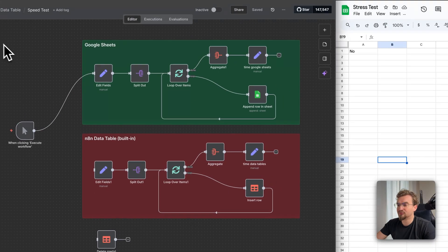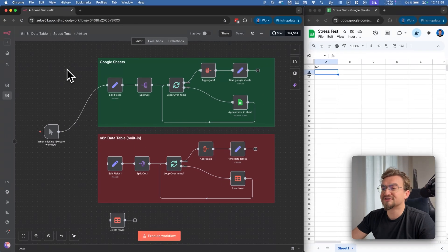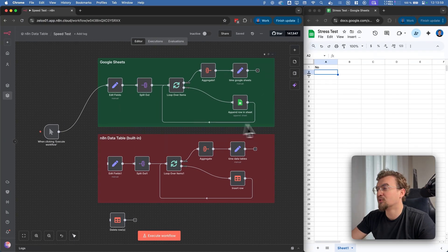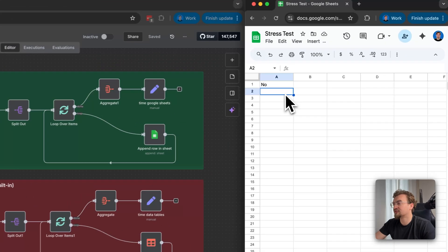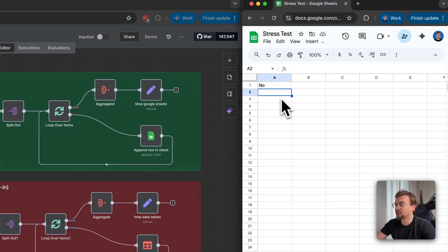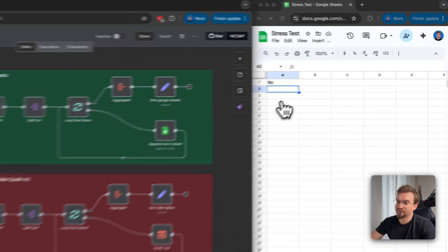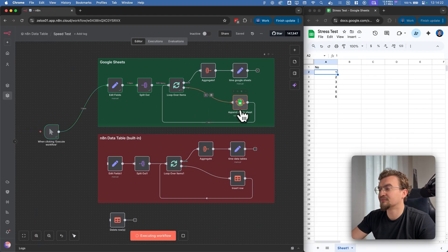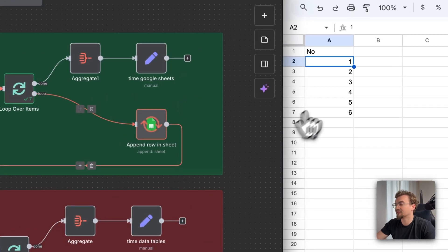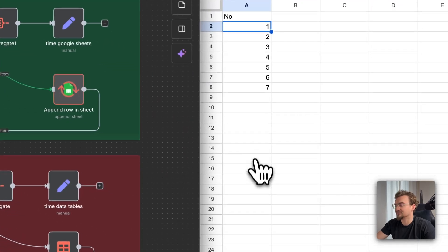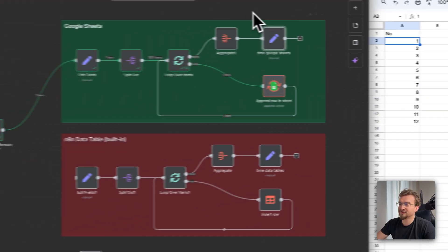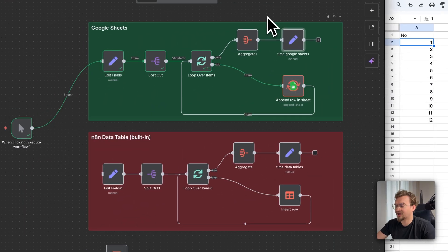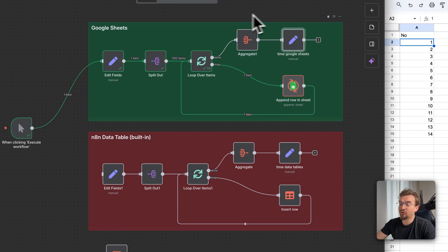For that we do the same in Google Sheets and NNN data table. We will do a simple task. We will fill out the table from 1 to 500. For that I click here execute workflow. And now you can see the numbers I added one by one into this data table. Once it's finished we will check how long it took. I will now speed up the recording.